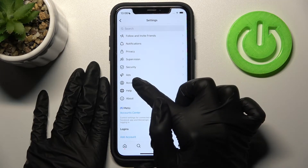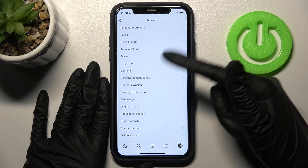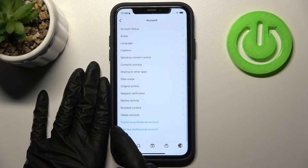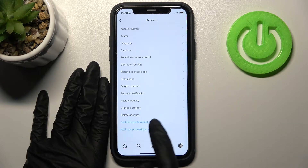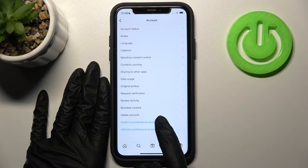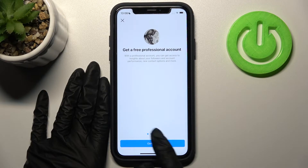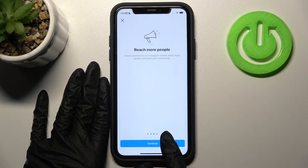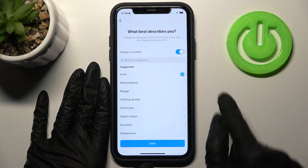Tap on 'Account' and swipe down the appeared list. Then let's click on the 'Switch to Professional Account' option and tap Continue a few times.